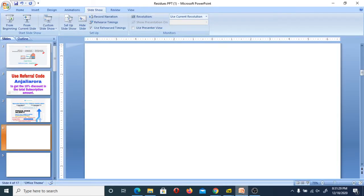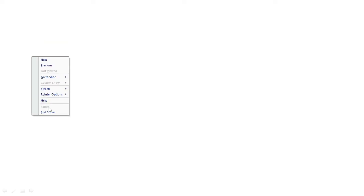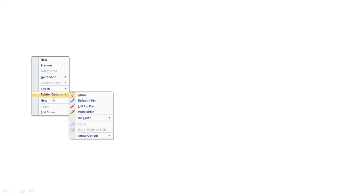Hello everyone, welcome to the YouTube channel Mr. Net Physics exam. Today in this session we are going to discuss something very important which is related to condensed matter physics, or we can say solid state physics.